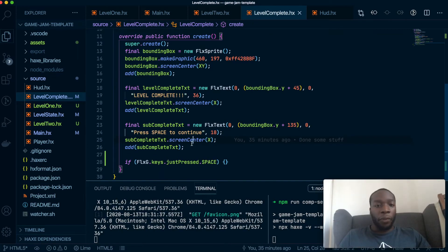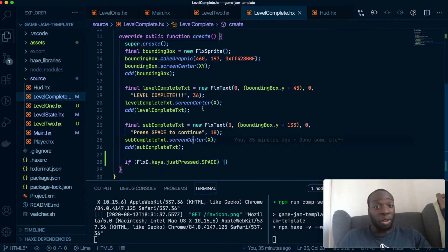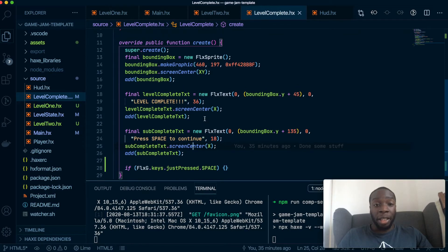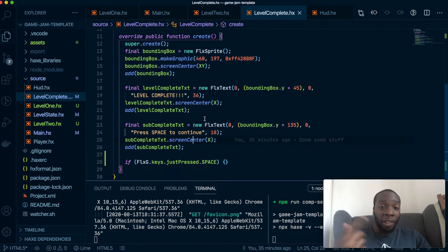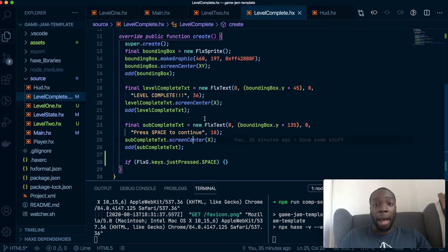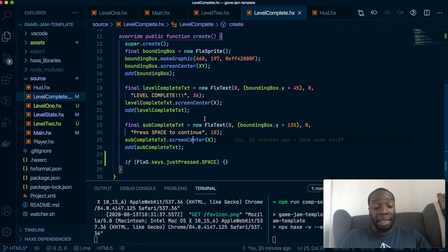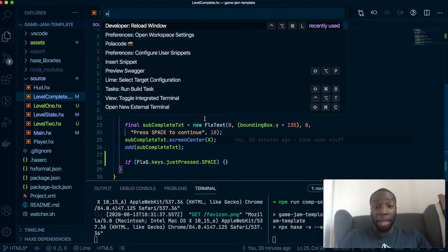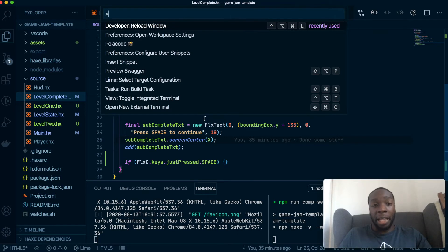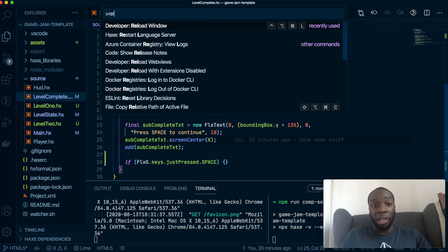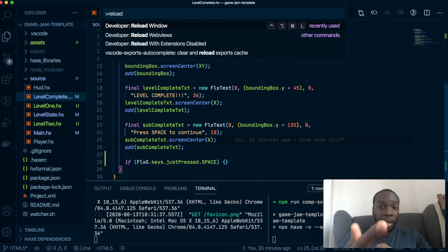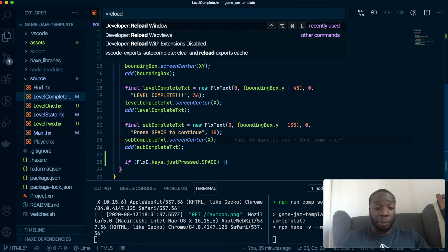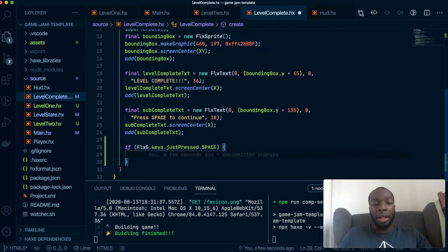Okay. So for some reason, my IntelliSense wasn't working. And as you know, I can't code without it. So I just have to reload this window and everything came back. If that ever happens to you, you're going to hit shift command P on the keyboard to bring up this menu and just search for reload and hit this one and it reloads the whole of VS code. Now that's working.